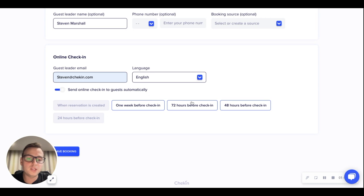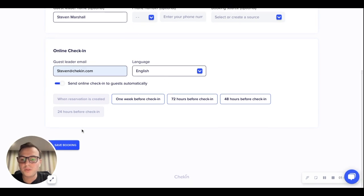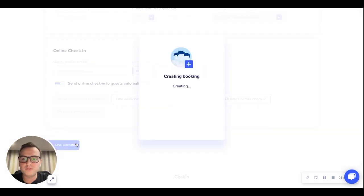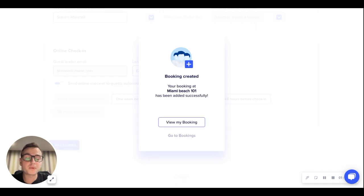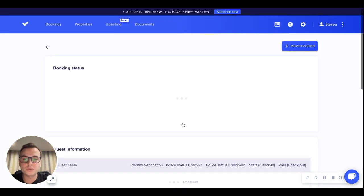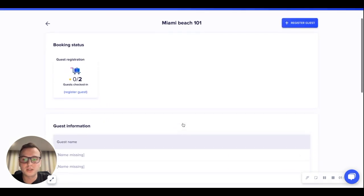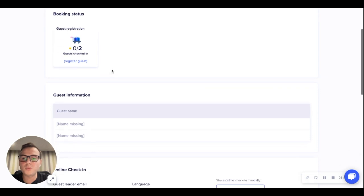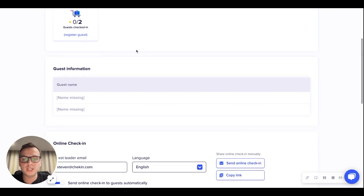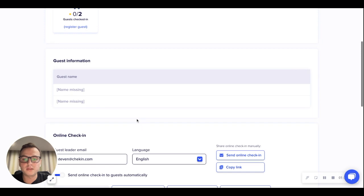With that, we will then save the booking. After we've saved the booking, we'll be able to see a summary of this reservation. We have the booking status and we're waiting for the two guests to register, whose details will appear here in real-time as they check in.